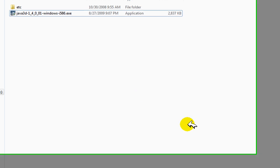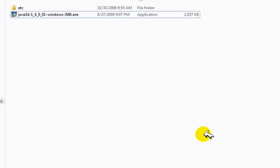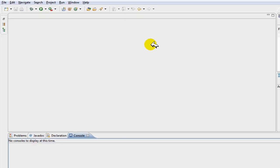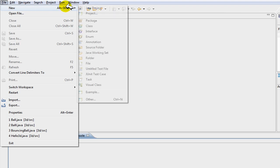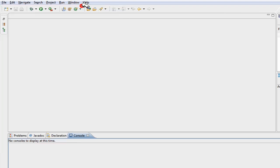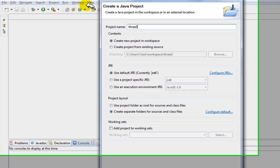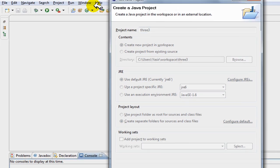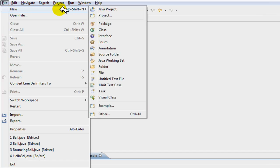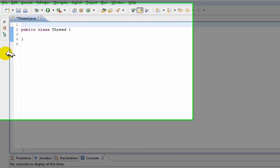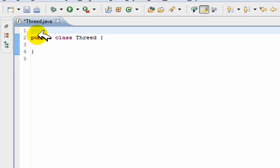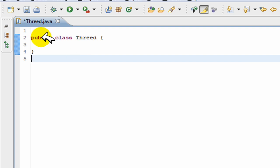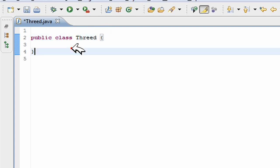Okay, once you start your Eclipse platform or whatever you're using, just like normal you create a new Java project and call it whatever. Now you have your class and it just says public class 3D, and it's just like normal.